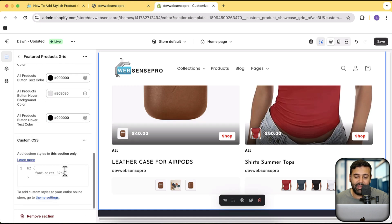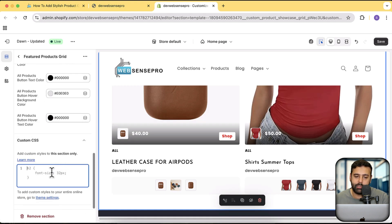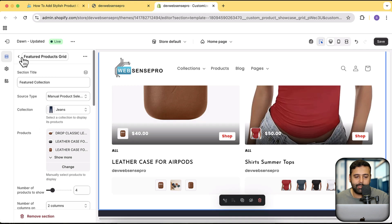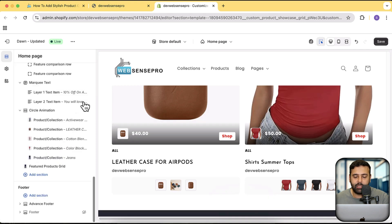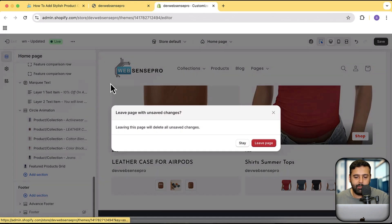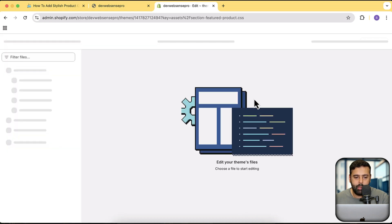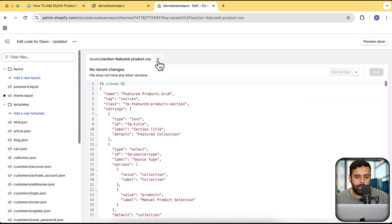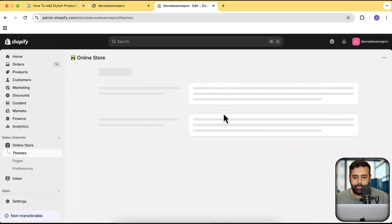So if you think there's something which you want to change, you can simply do that via custom CSS. Now let's add this section to our theme. I'm going to exit this theme and install a fresh theme, because in this theme I have a lot of customization and I want to show you guys how it's going to work on a fresh theme.